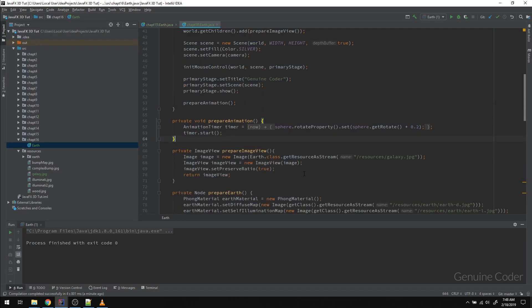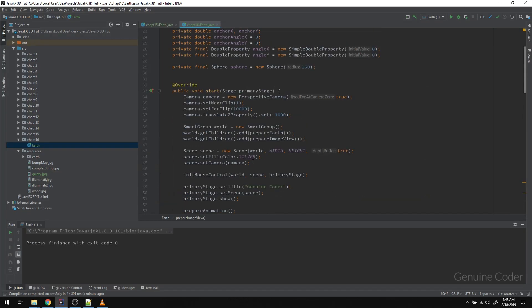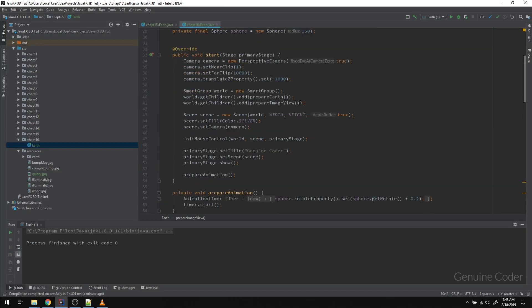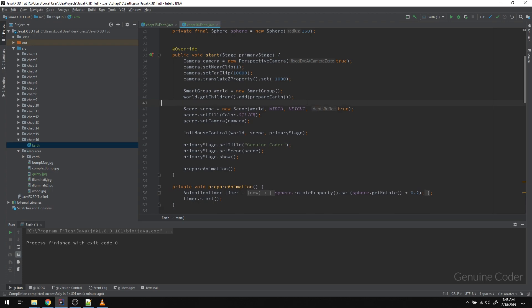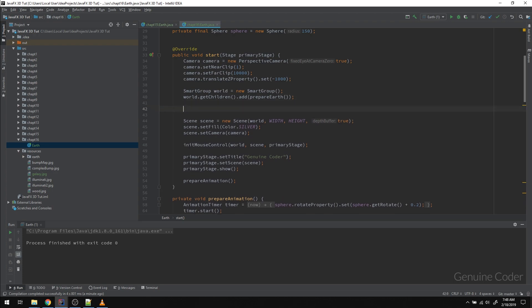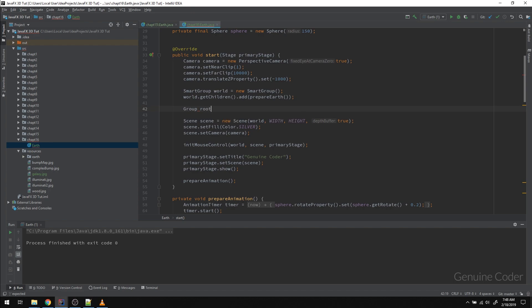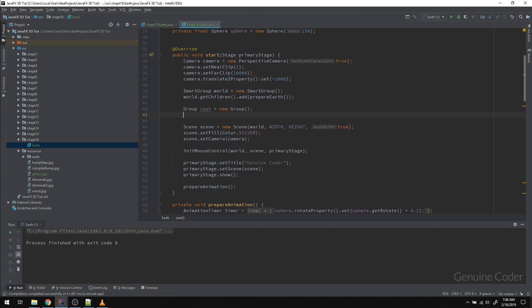The first thing we have to do is to make it independent of the earth component. So the problem is currently this smart group world has a mouse control attached to it. So we can control its rotation or its orientation using the mouse, but for the ImageView, we don't need that. So the solution here is to create another group object. I'm going to create a separate group and I'm going to call it root. Let me create a group object here.